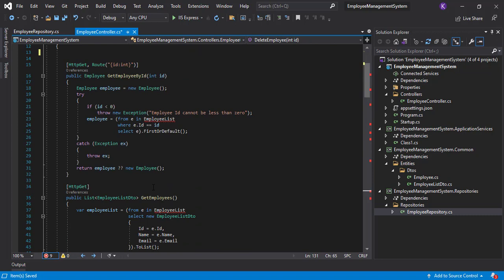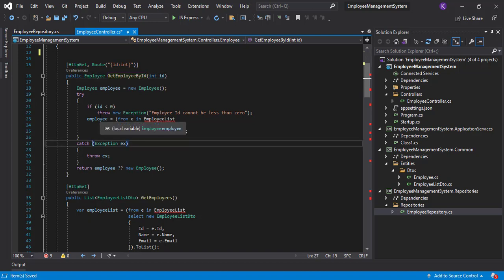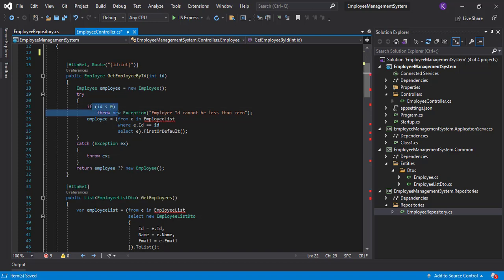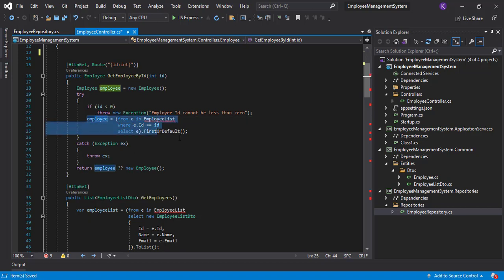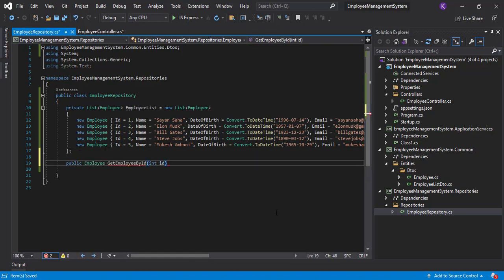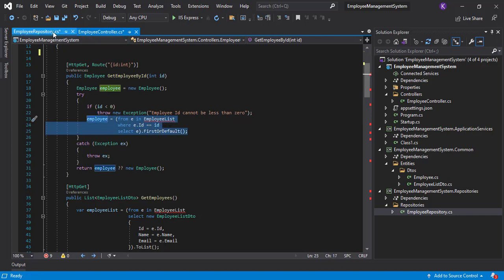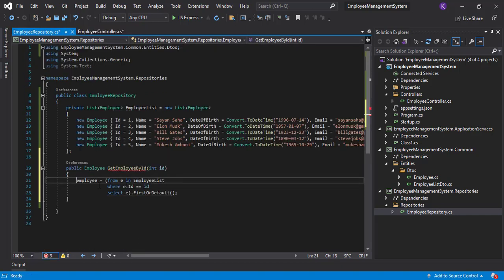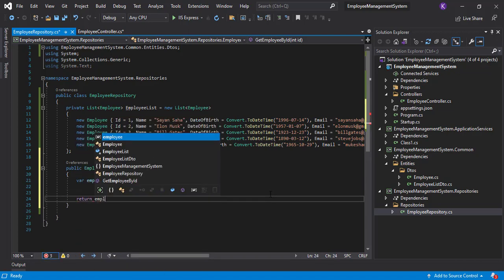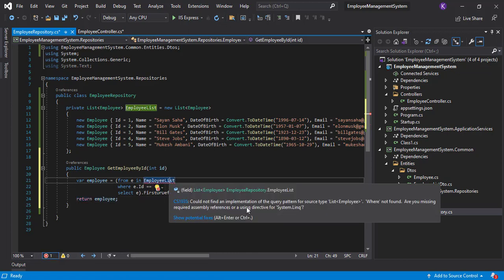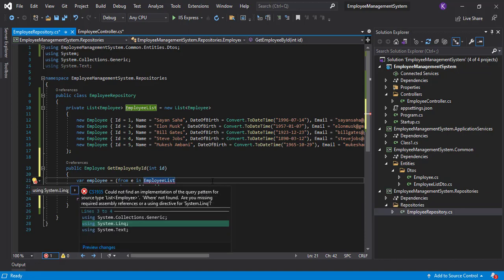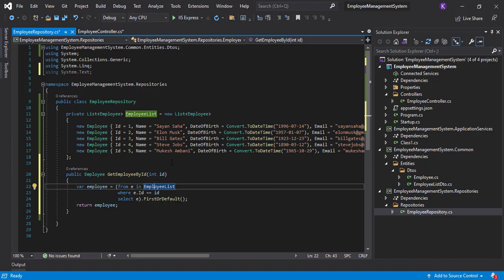Now let's understand which part of the code belongs to which layer. For GetEmployeeById: the try-catch block stays in the controller, the if-statement checking business logic belongs in the service layer, and the LINQ query part moves to the repository. Take the function signature, paste it into the repository, cut the LINQ query part and paste it there, initialize the result variable, add the using statement for LINQ, and return the employee.